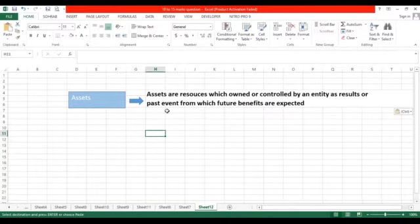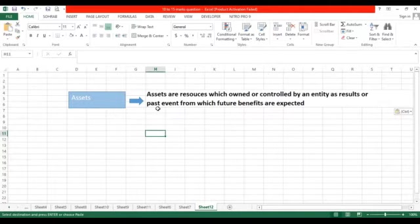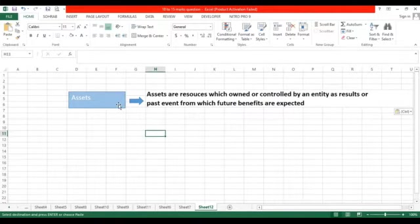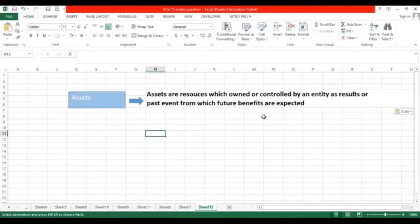Assets are something which are owned and controlled by an entity that result from past events. Past event means that in the past we may have purchased it, or the owner may have invested money in cash, or the owner may have taken some liabilities from lenders. So these two sources have increased our assets. Any resource that benefits us in the future is called an asset. Like if I pay salary in advance to an employee, that salary will be called an asset because that employee will give services in the future — the benefit will be expected in the future.